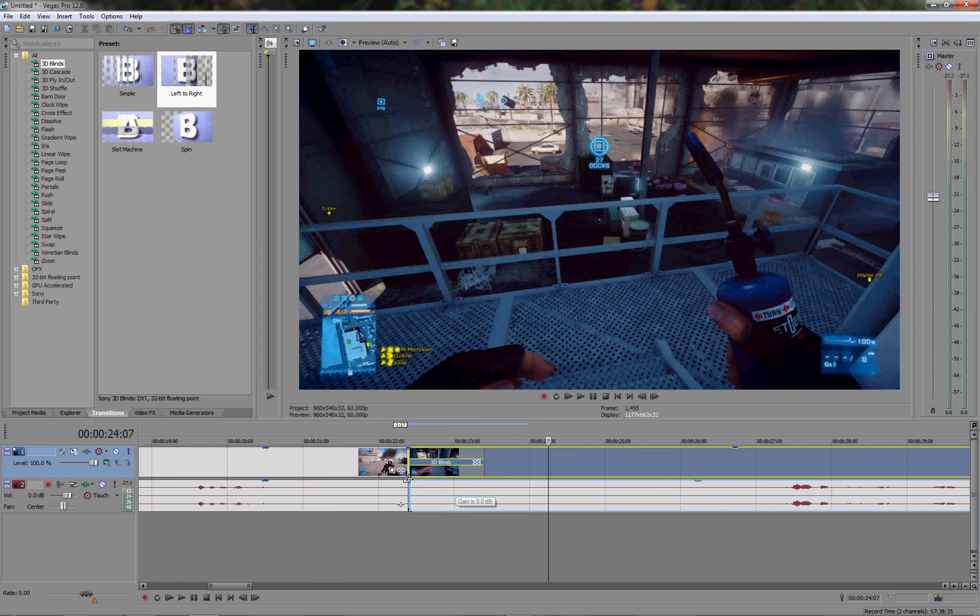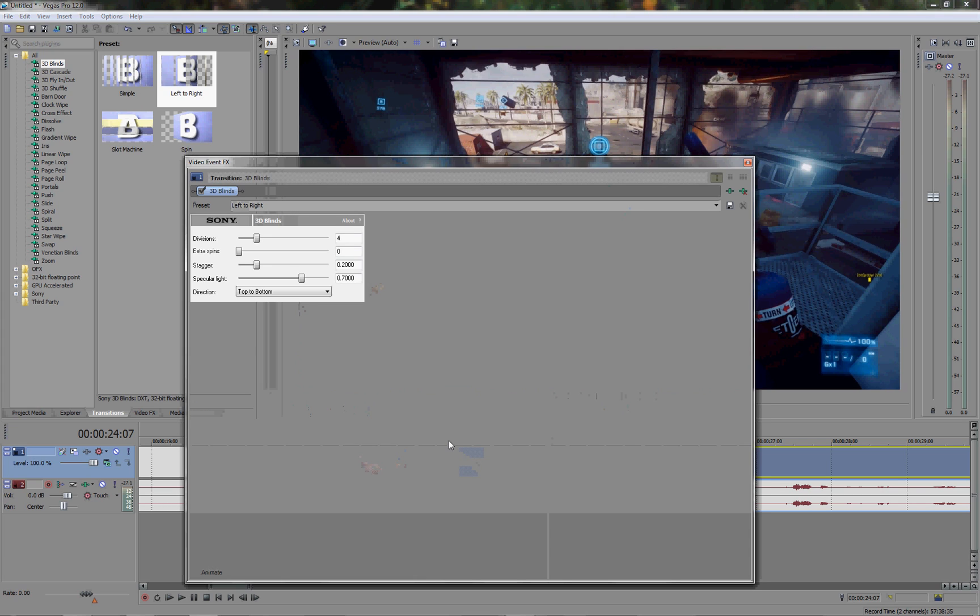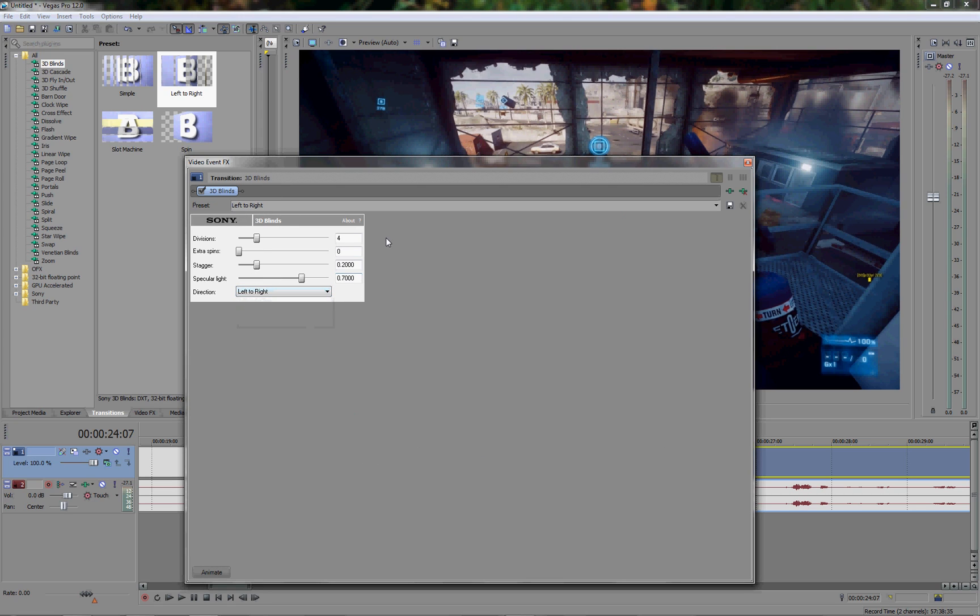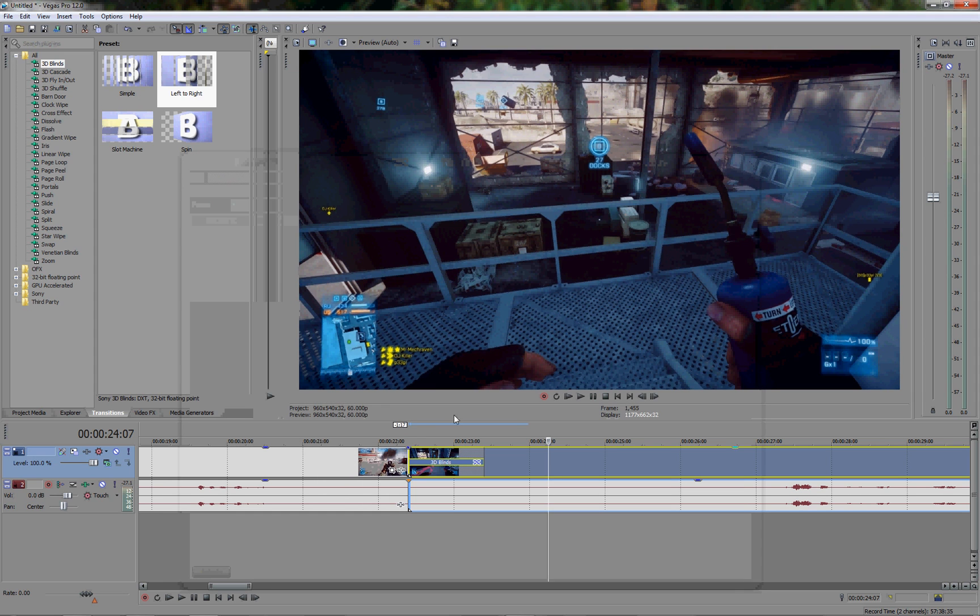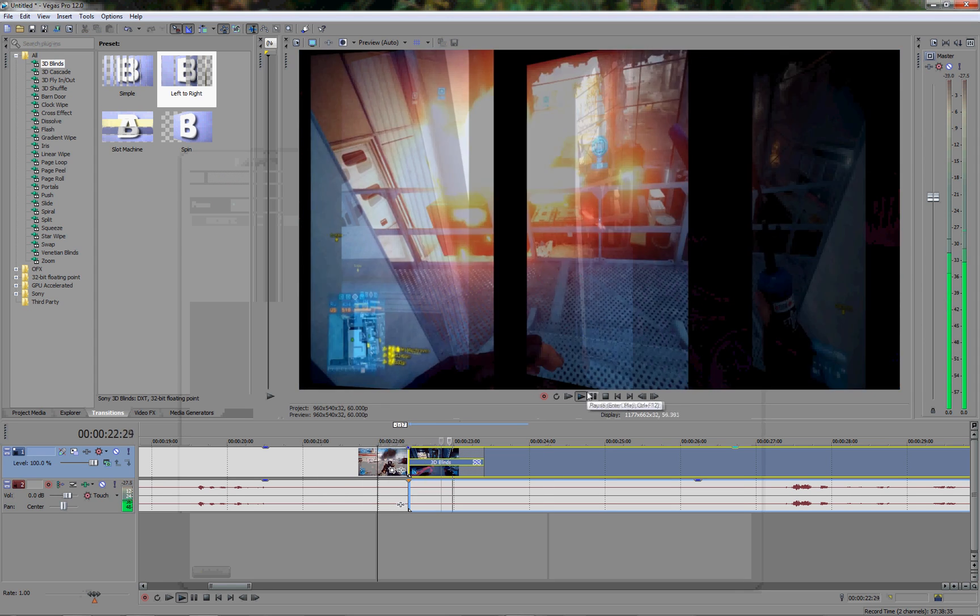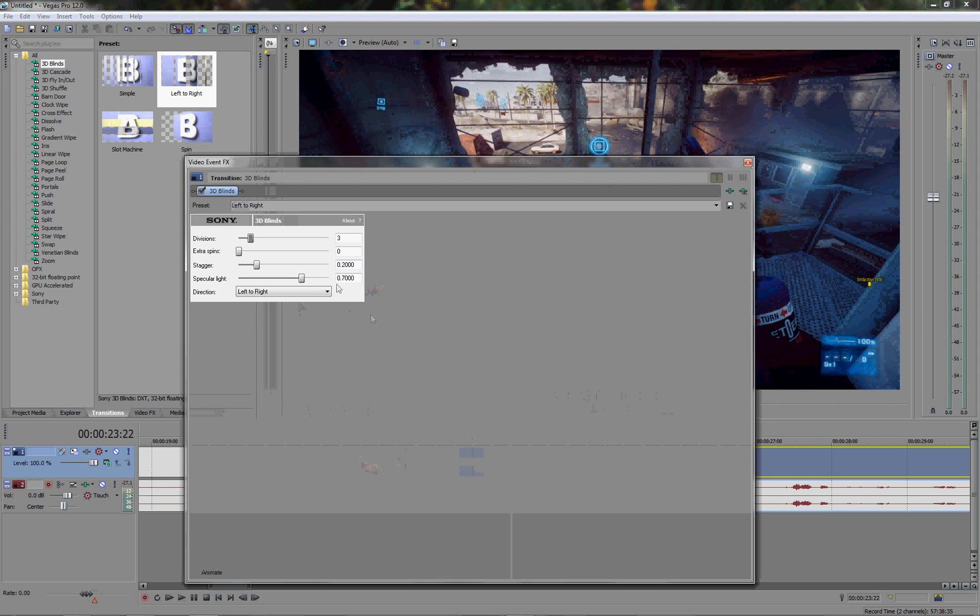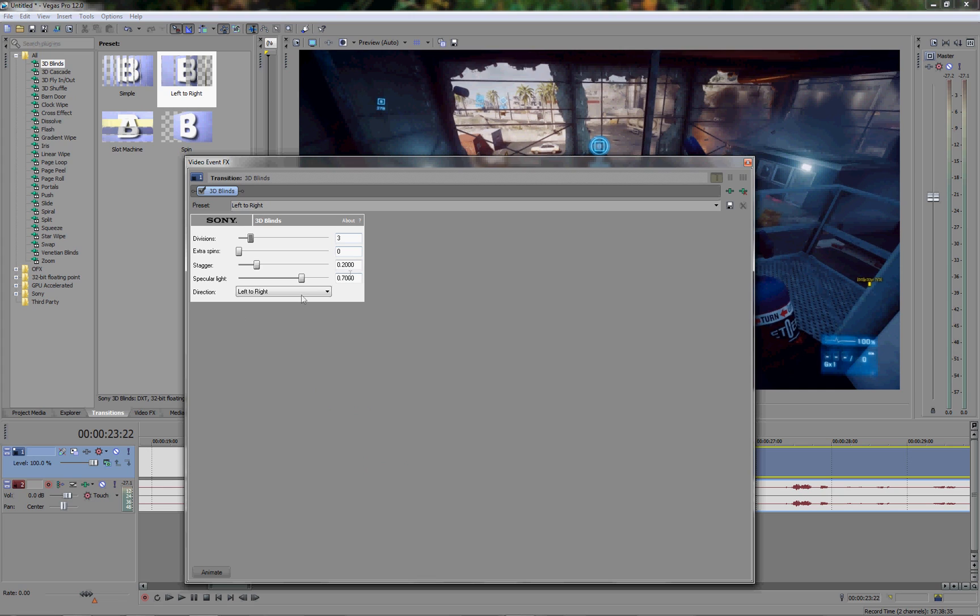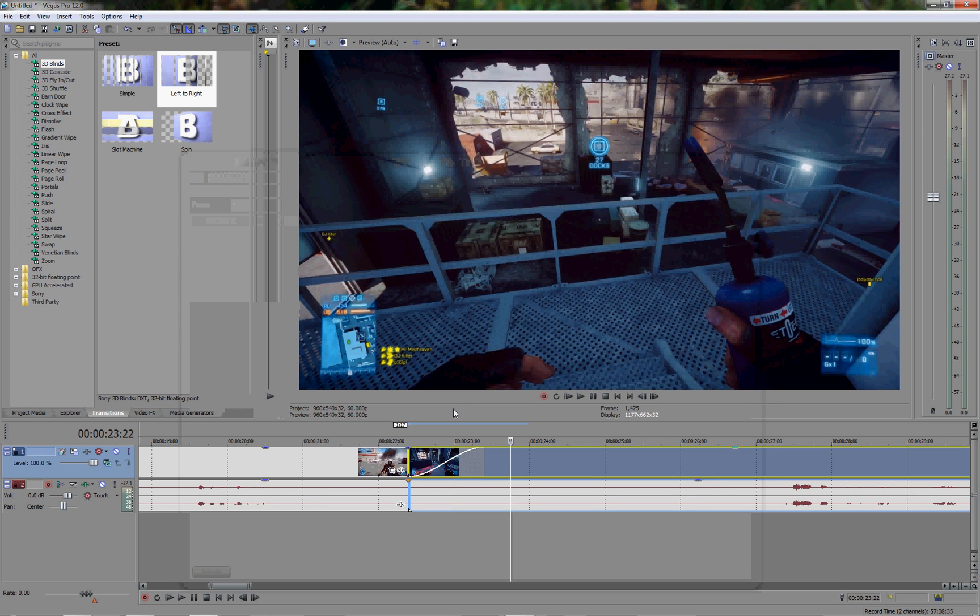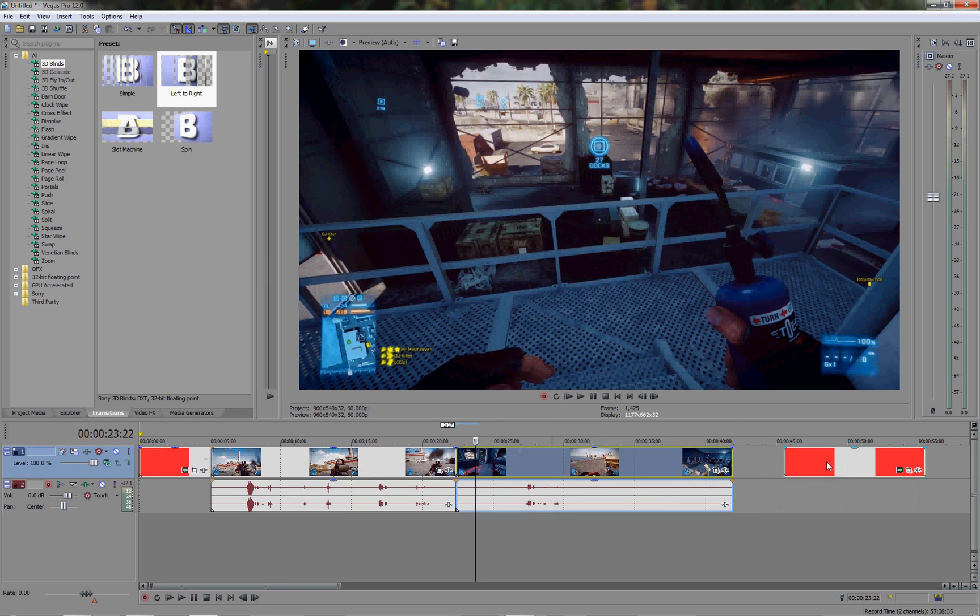Now you can edit the transition divisions. That is how many blinds are going to be spinning. Any extra spins you want to add, stagger, specular light, direction. So you can change it from top to bottom if you like. And you can close that. And now the clips will transition just like that. So it is fairly simple and straightforward. If you want to change it at any point you can of course do that. You can click on the transition properties by hovering the cursor over the appropriate icon. If you want to remove a transition, you just click on the transition properties and up here in the top right corner you will see remove. And it will be a little green symbol with a red X on it. What that will do is it will get rid of the transition like that. So that is fairly simple and straightforward.